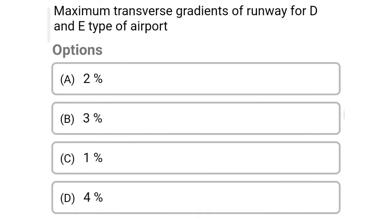Next question: maximum transverse gradient for runway for D and E type of airport — Option A, 2%. Option B, 3%. Option C, 1%. Option D, 4%. The correct answer is Option A, 2%.